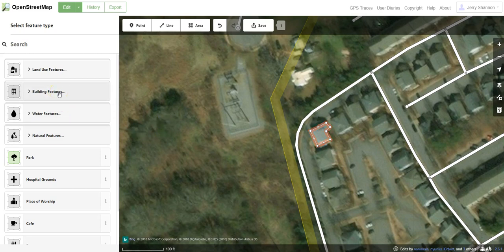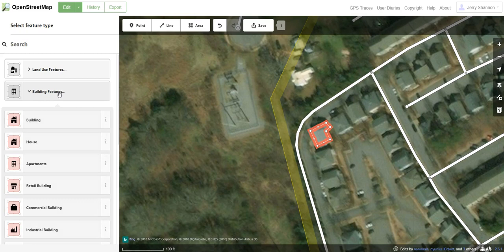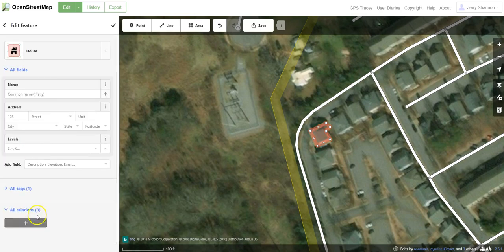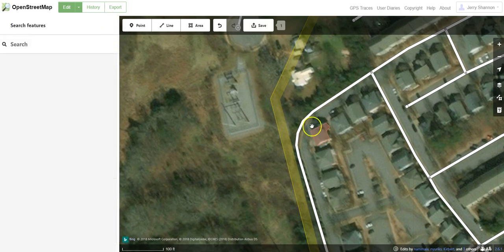If you want to label this as just a building, you can click on building features — a building, a house, or however specific you want to be. Let's assume these are houses for now; we'll click on that, click on check, and we're done.